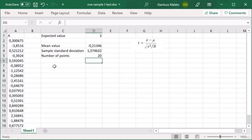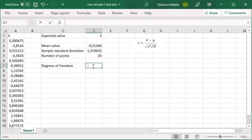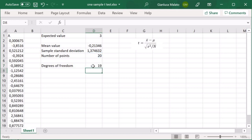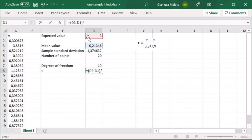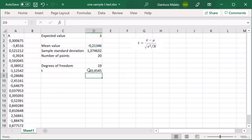Now we have to calculate the degrees of freedom. This is a parameter of the t-distribution, and according to statistics, it is the number of points minus 1. Now we are able to calculate the value of t, which is exactly this formula: the mean value of our dataset minus the expected value, divided by the square root of the sample standard deviation squared divided by the number of points.